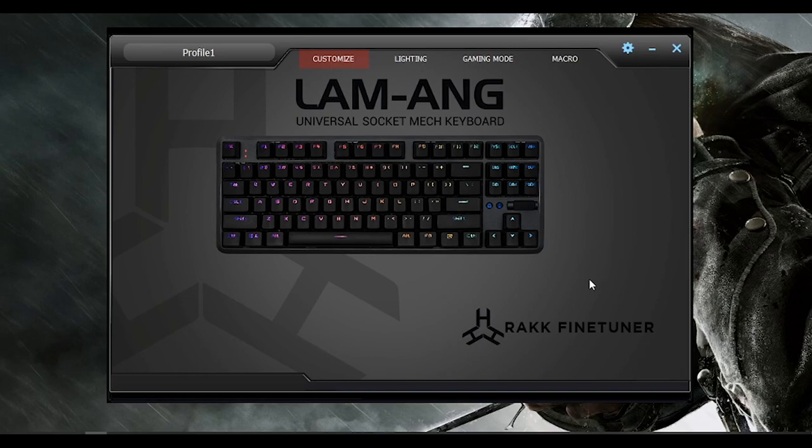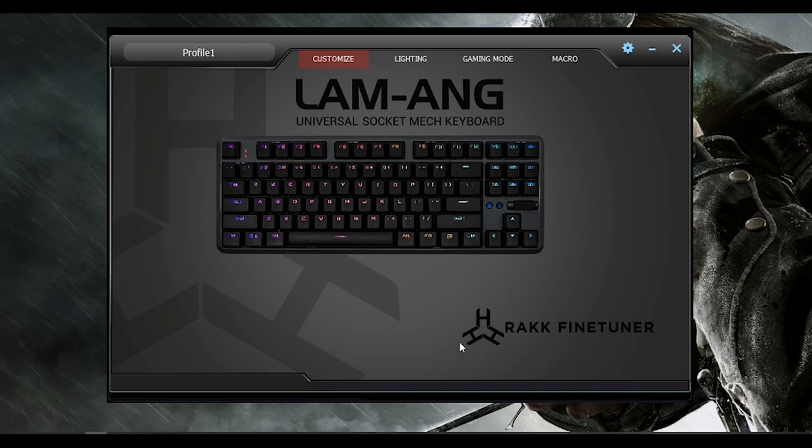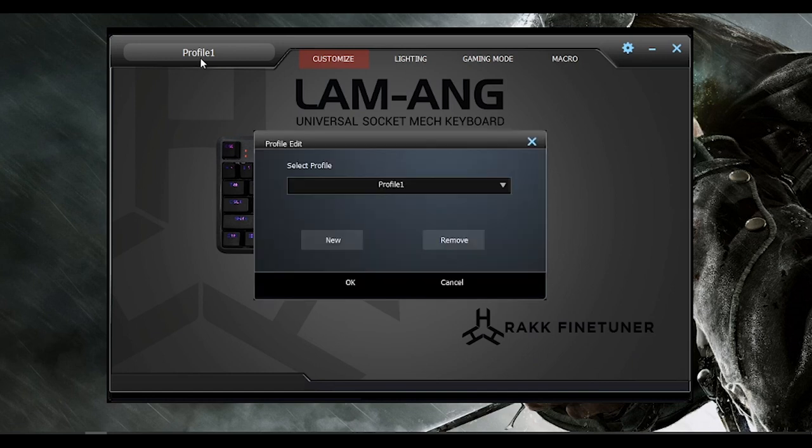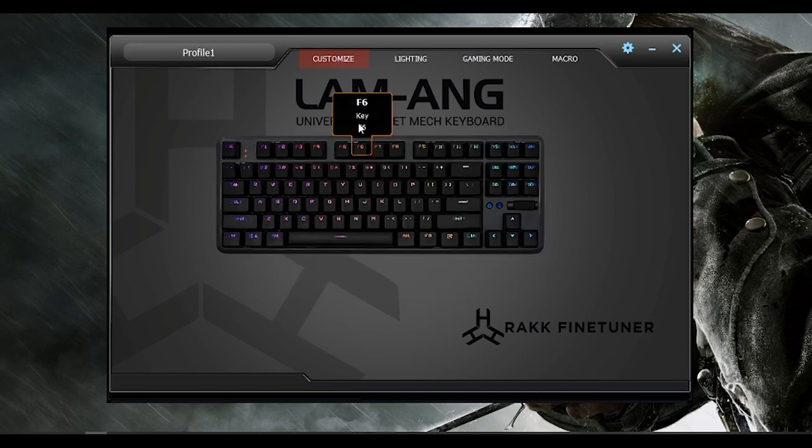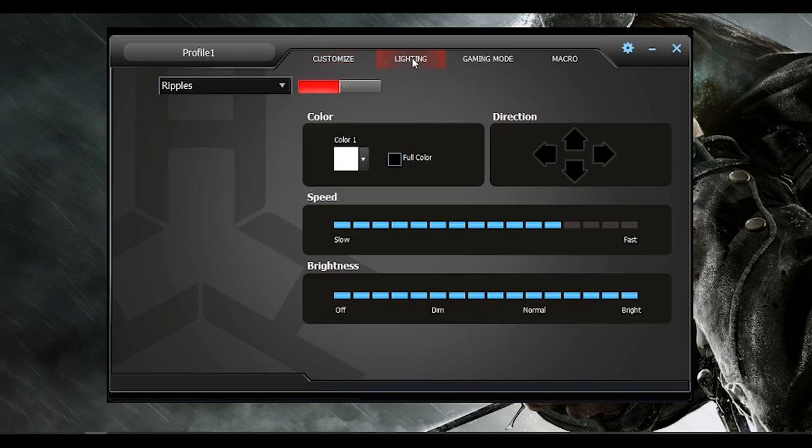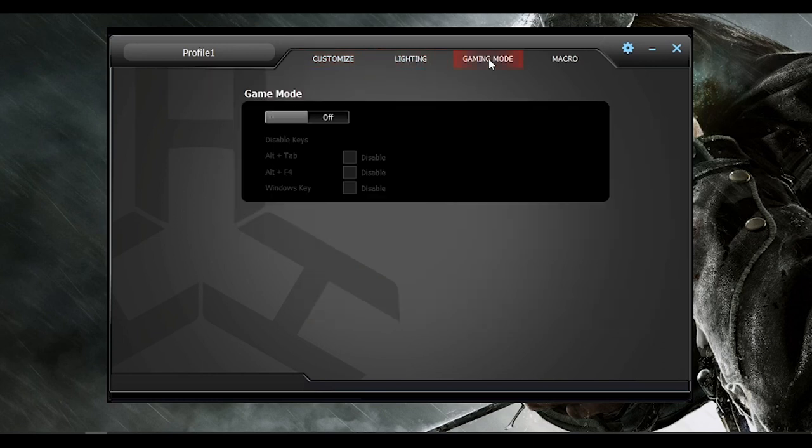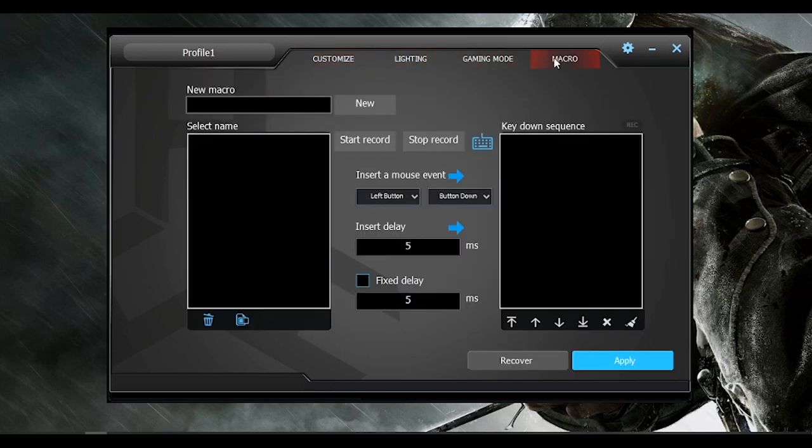Now, let's talk about the software. Right here, we have the fine-tuner for Rock Lamang Pro Universal Socket Mechanical Keyboard. We have our profiles here, and we have the four tabs here for Customize, Lighting, Gaming Mode, and Macro.